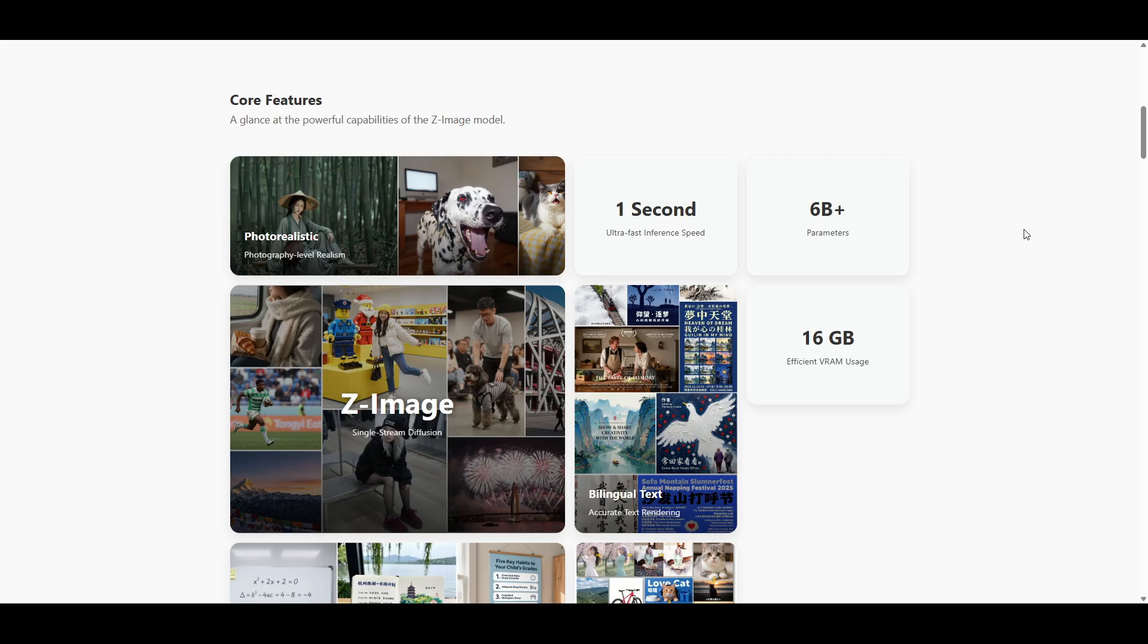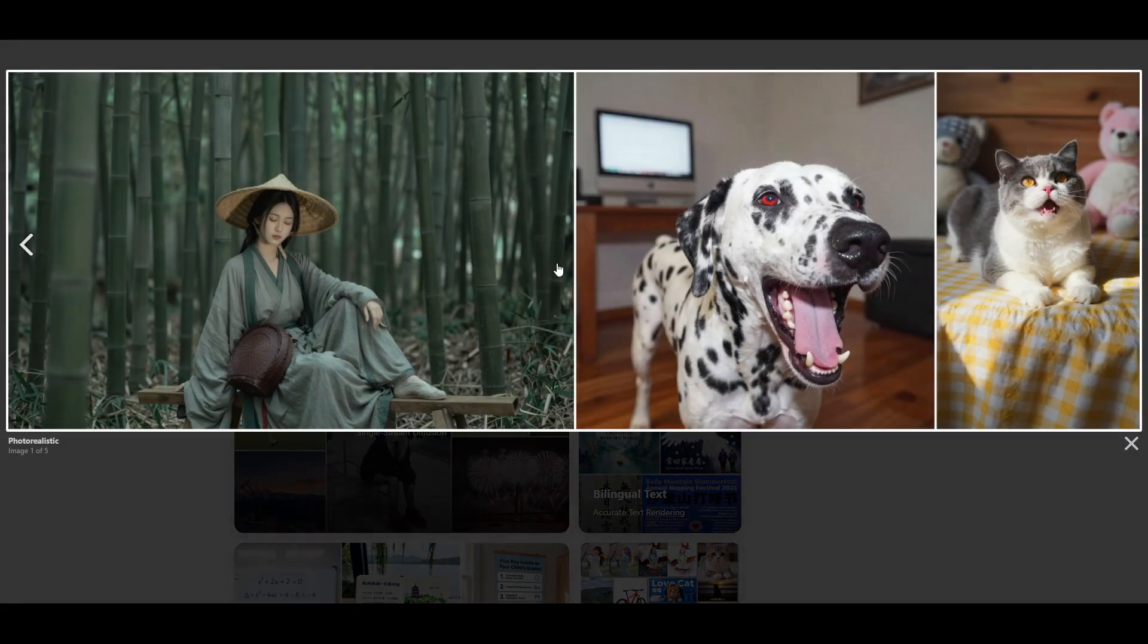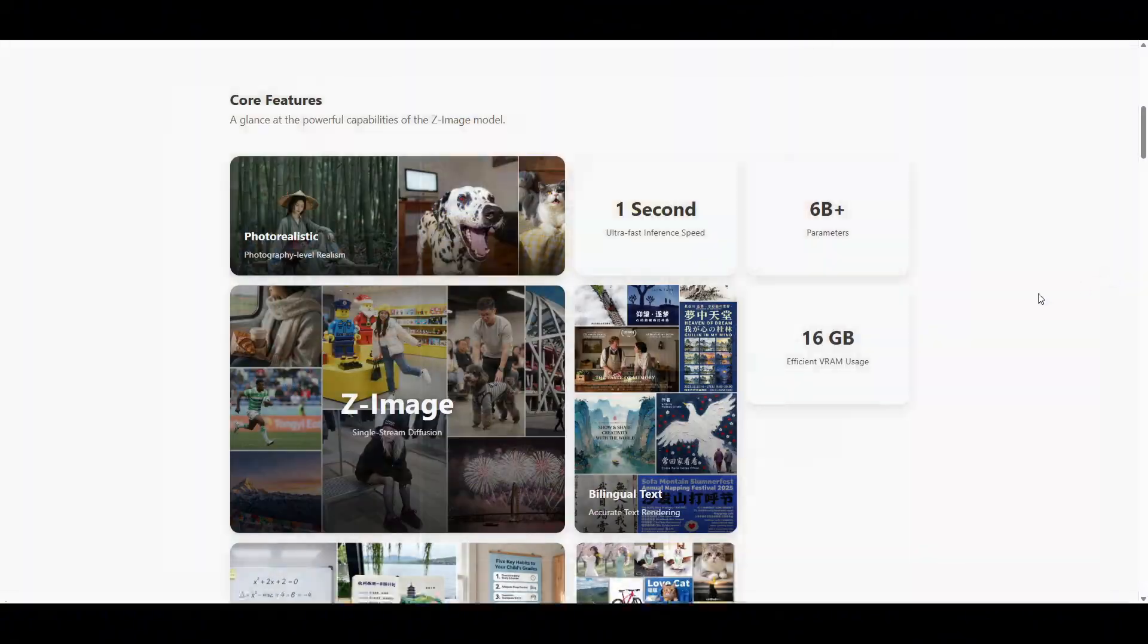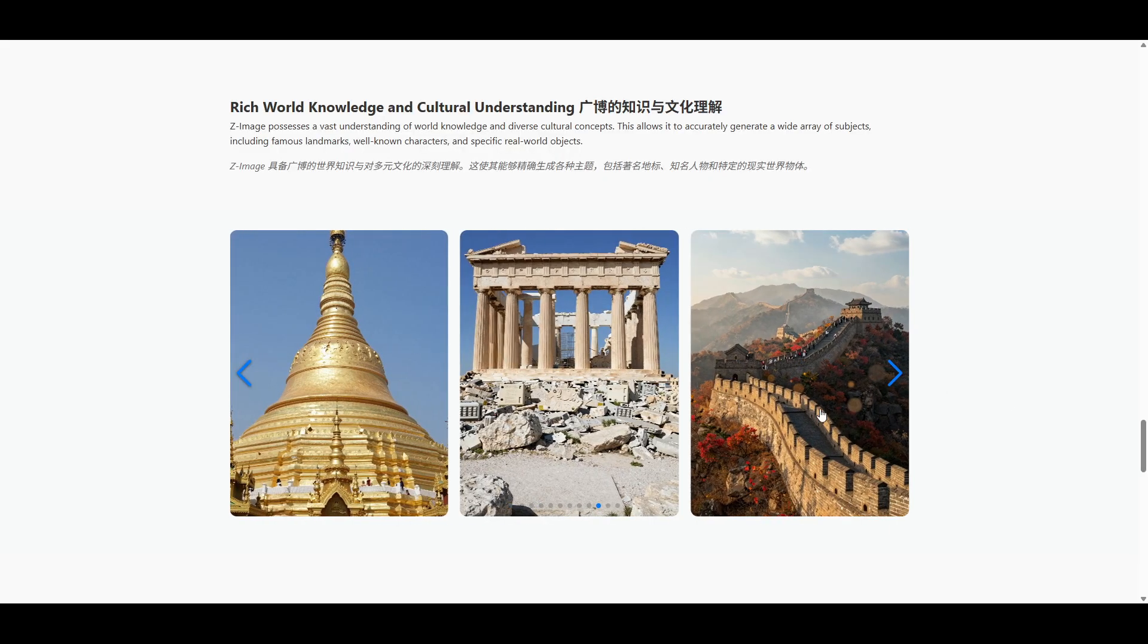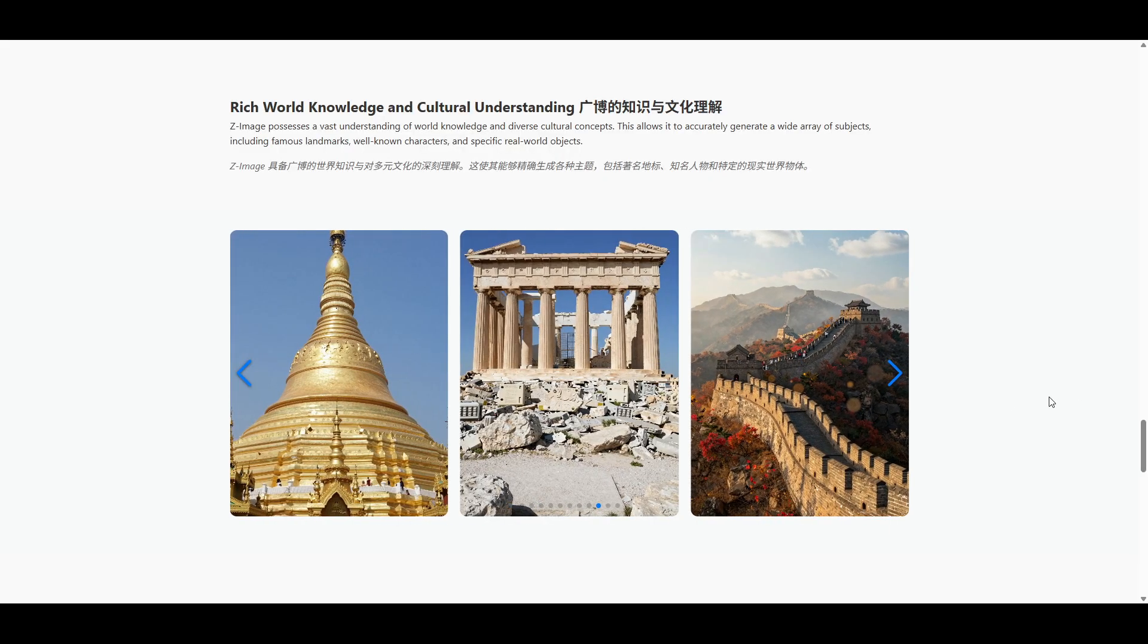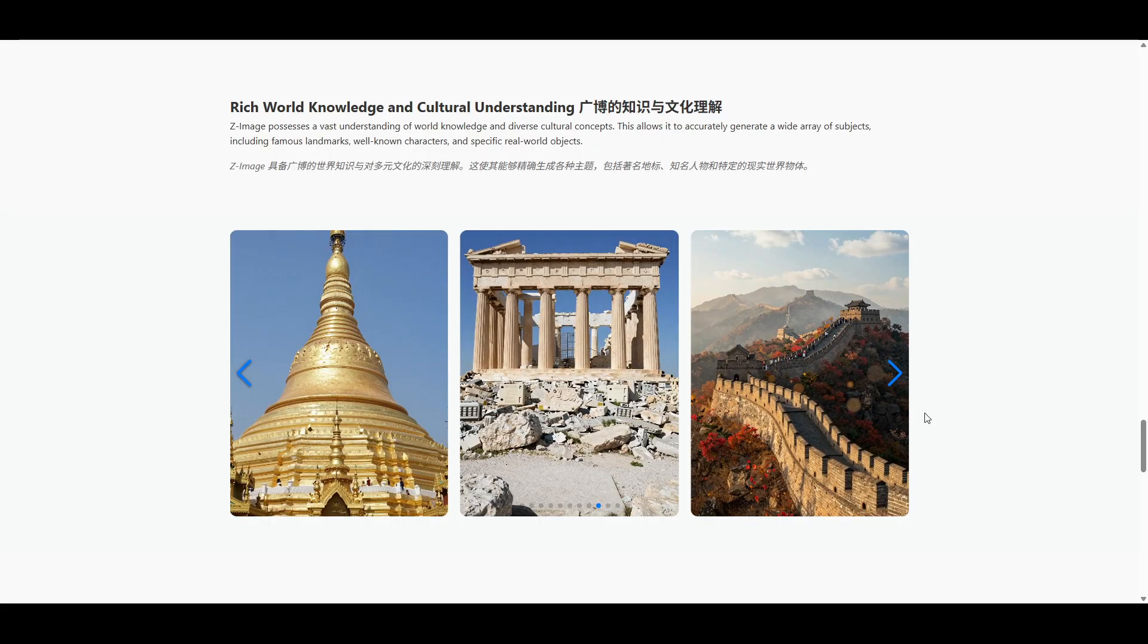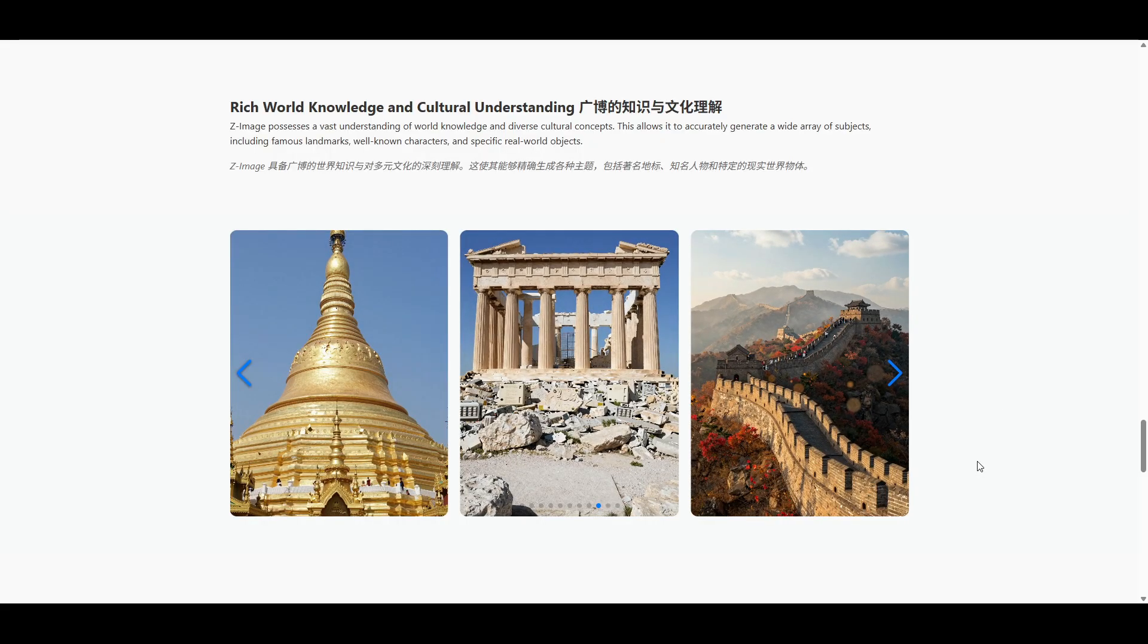Z-Image is created by Alibaba and it focuses on photorealistic images. On their main blog page you can see a lot of photorealistic samples. Another thing they claim they do well is world context, so it knows locations around the world and how to create images for those as well.